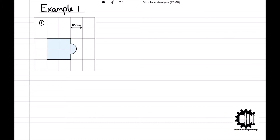Taking a look at the first example problem, we have a complex region which we can divide into a square, denoted region 1, and two quarter circles, denoted regions 2 and 3 respectively. The first step is to establish a set of coordinate axes as a reference point to determine the location of the centroid. We will position the axes such that the bottom left corner of the square is at the origin. The x-coordinate to the centroid of the entire region, denoted Xc, is equal to the first moment of area relative to the y-axis divided by the total area of the region.